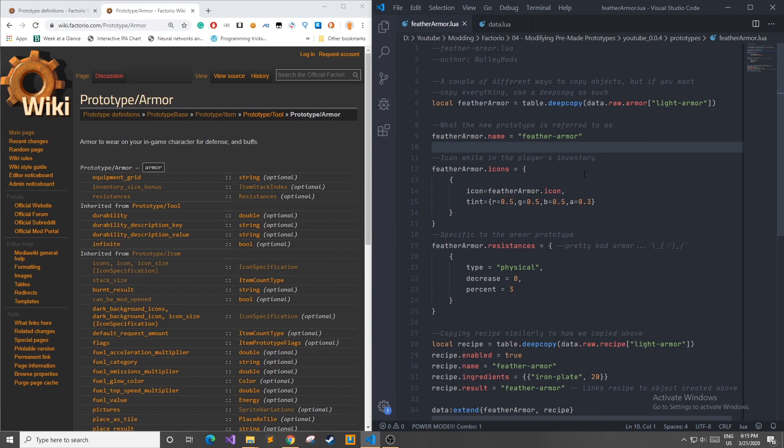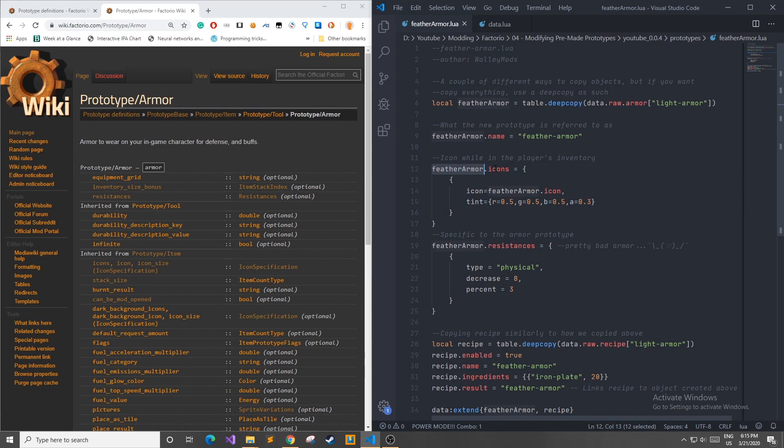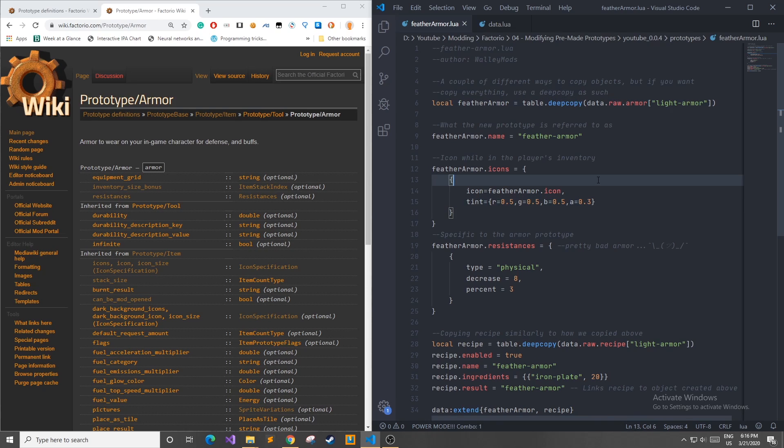Back in our feather armor Lua file I'm going to rename this feather armor dot name to be feather dash armor and this is the name we'll be using in our code to reference this new item that we're creating. Also I'm going to be changing up the feather armor icon and I'm going to be setting a certain gray tint on it with a little bit of alpha value just so we can know it is separate from the light armor icon from our deep copy.